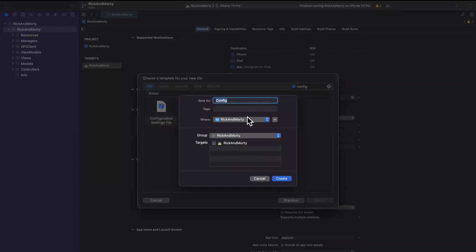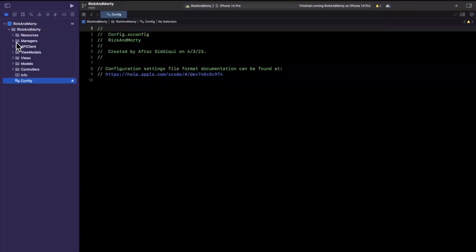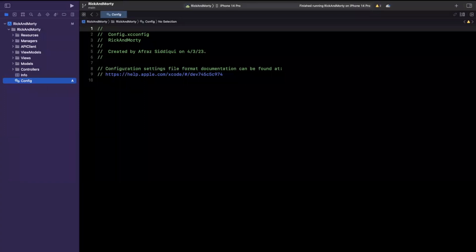You can leave the name as 'config'. The important thing here is to make sure you have none of your targets selected — otherwise Xcode will include this file in your resource bundle, and that's not what you want. Go ahead and add it and save it wherever you want. Just like that, it has created your config file with the .xcconfig extension, which just doesn't show in Xcode 14 since extensions are hidden.